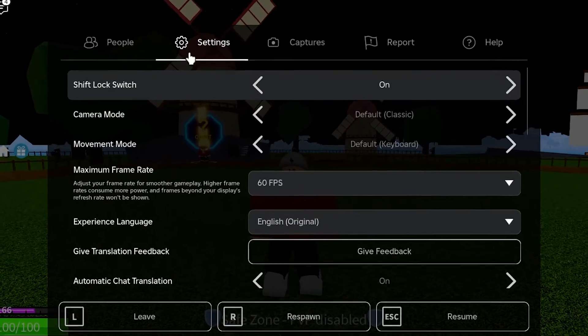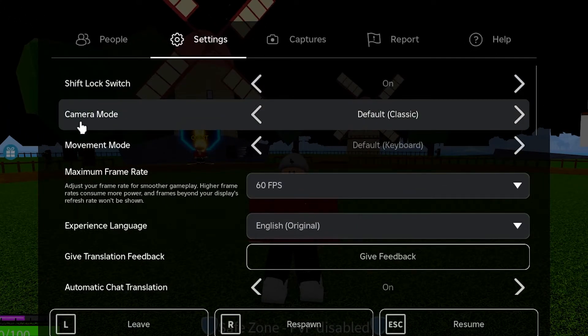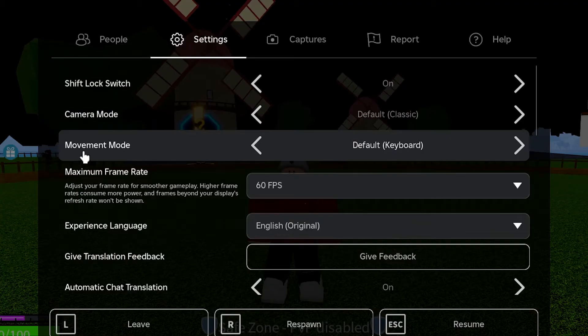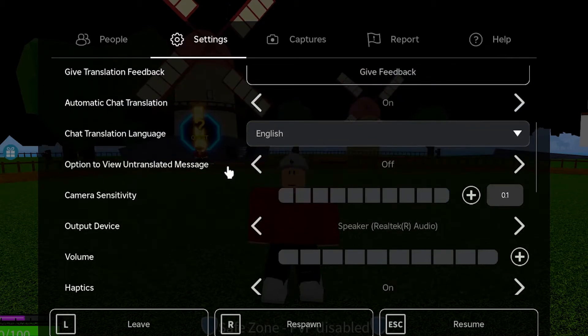Right here, you can go ahead and mess with the shift lock switch, camera mode, movement mode, and other settings right here.